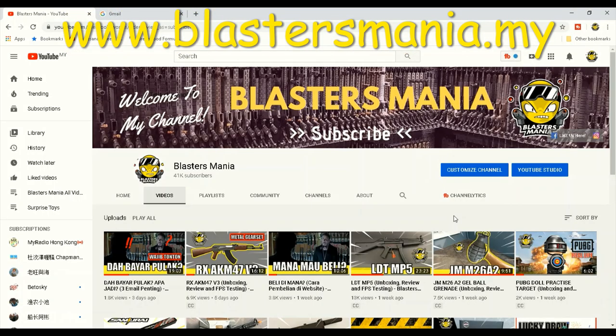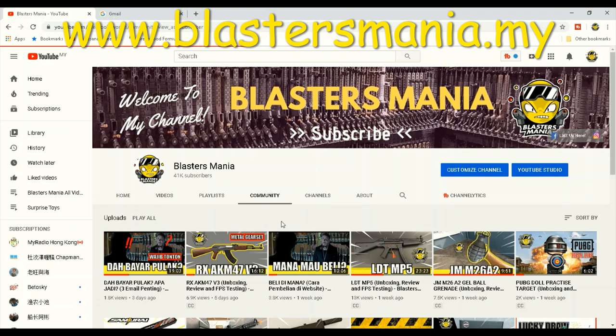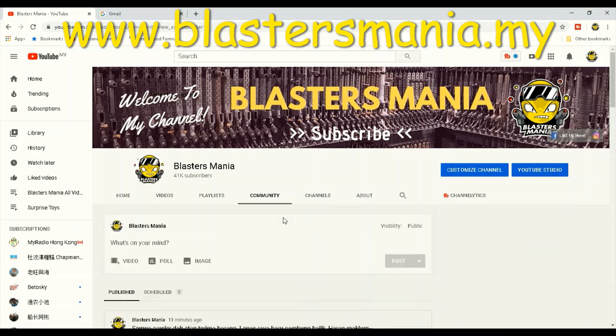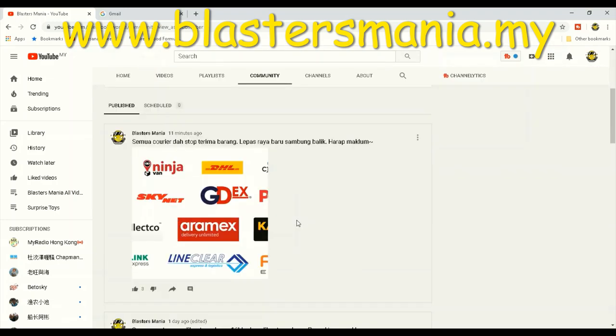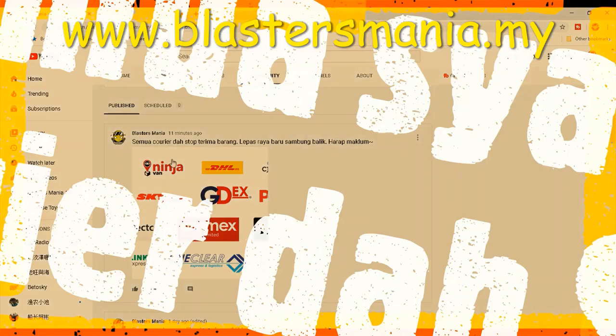Hi YouTube, I'm Sean from Blaster Mania. Alright, so hari ni kita berjumpa kembali dengan tujuan untuk menjawab soalan Q&A. Sebelum itu, di sini ada pengumuman sikit lah.